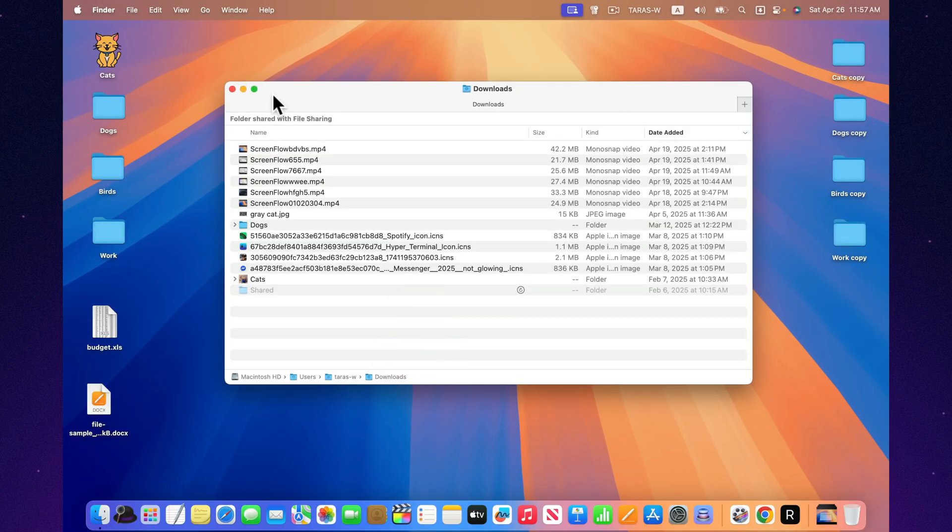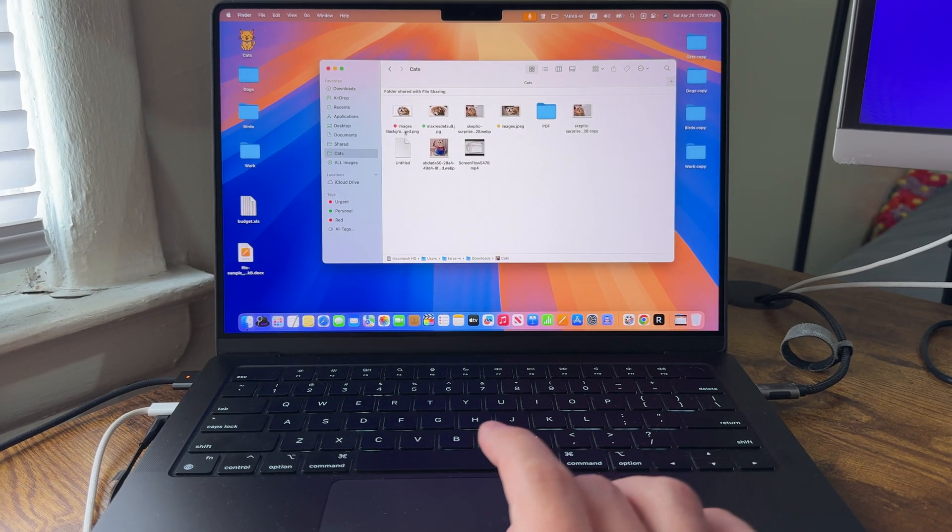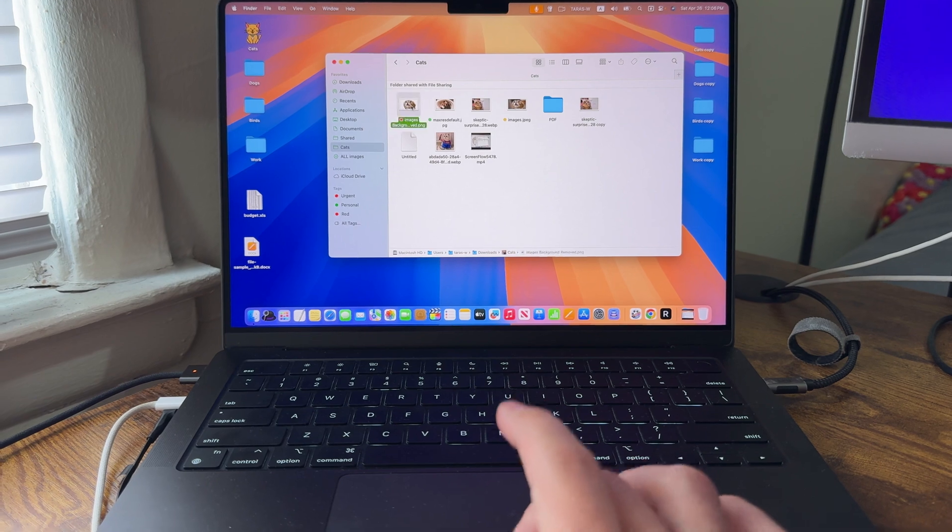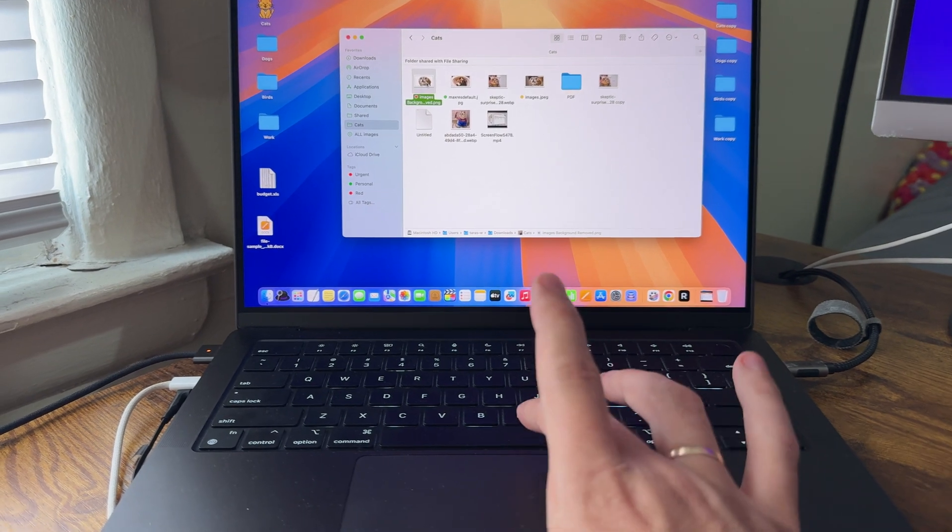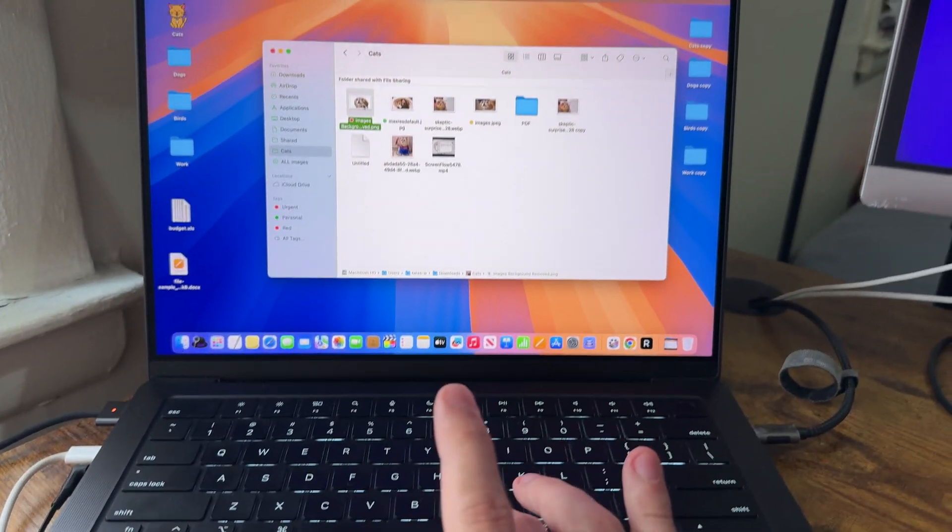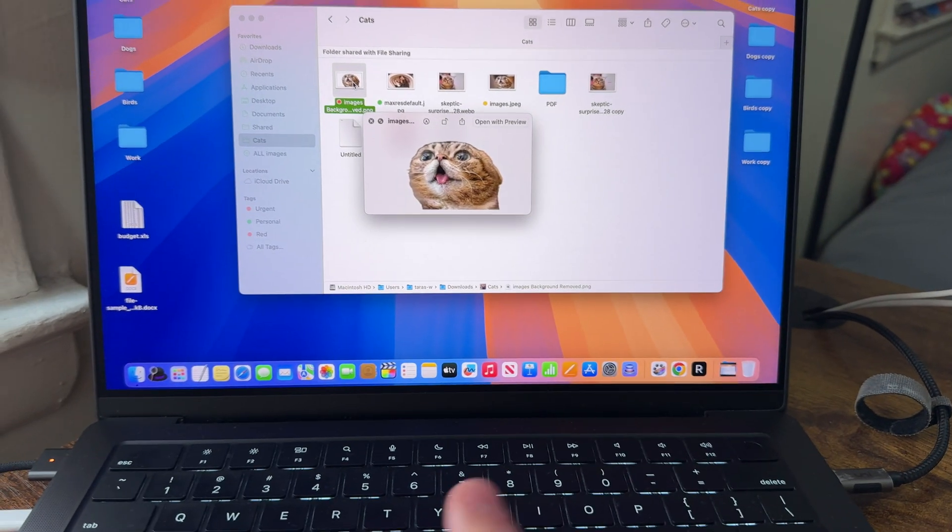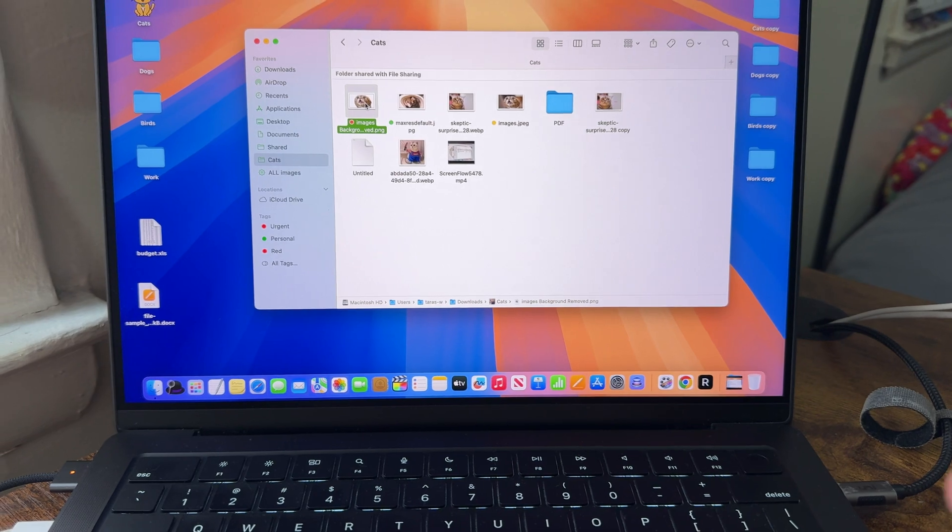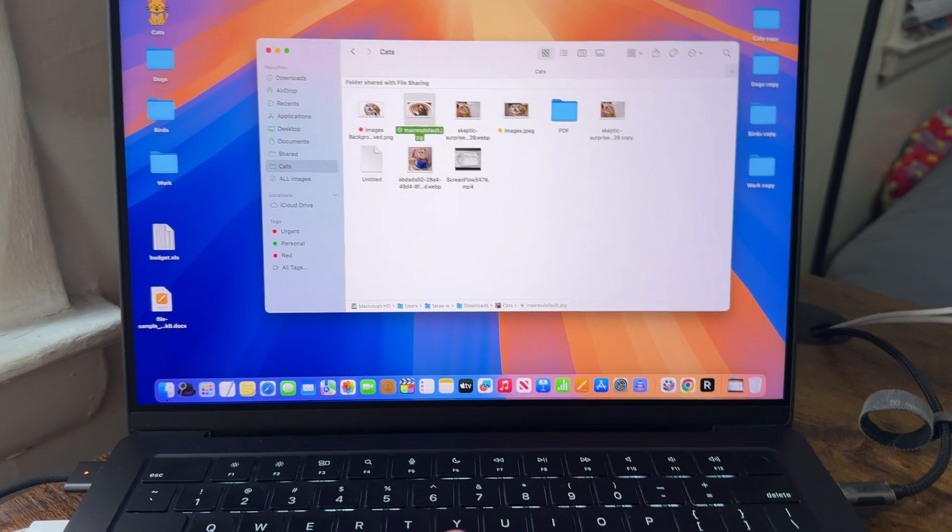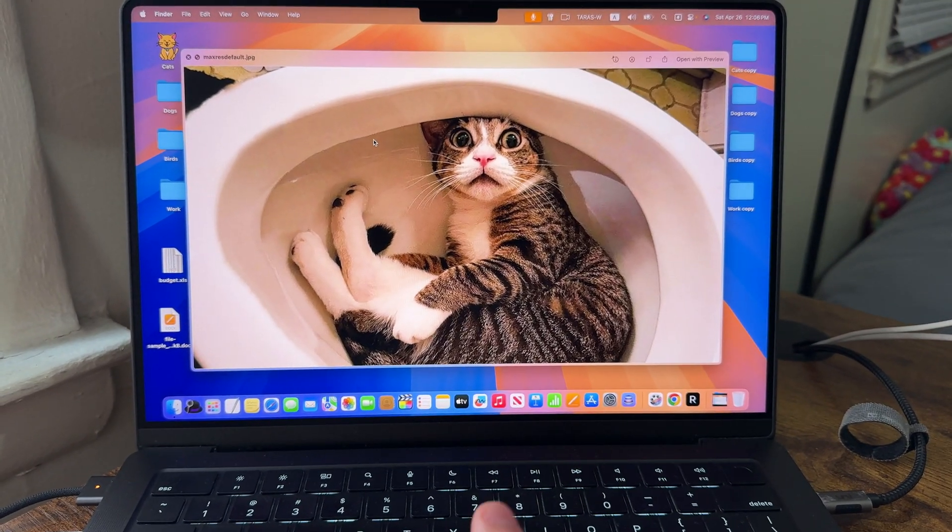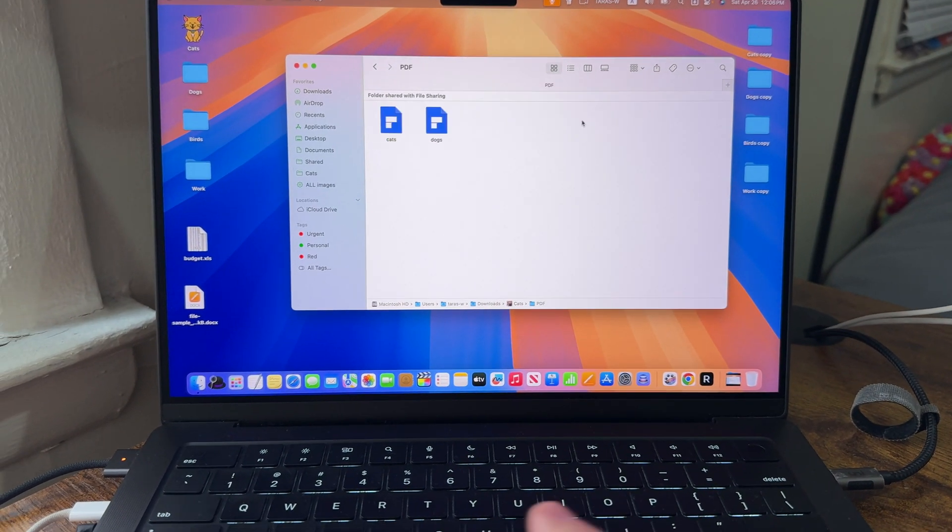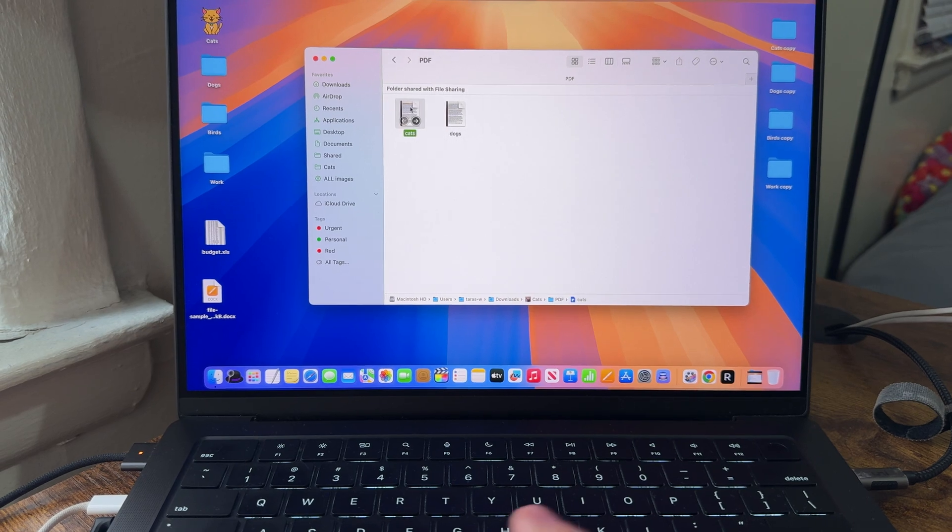But Mac has a secret weapon. Quick Look. One tap on the space bar, and boom. You instantly preview documents, images, even 3D models without ever opening an app. It feels like your files become transparent. No loading times, no waiting. Just instant access.